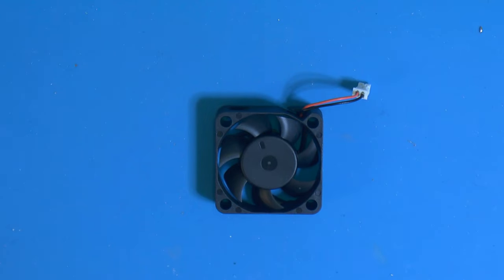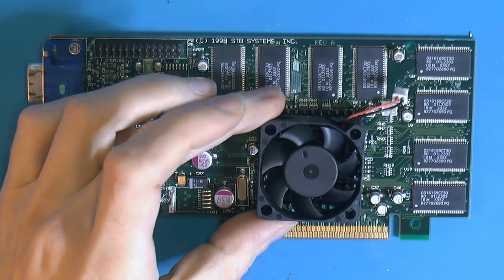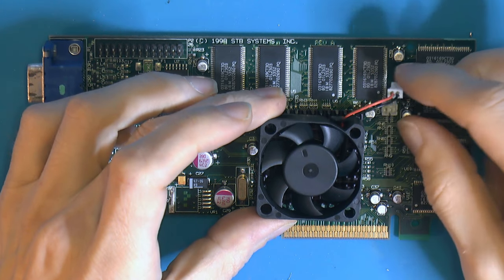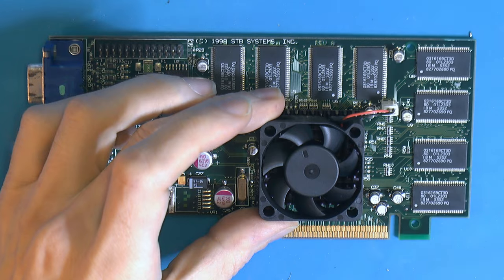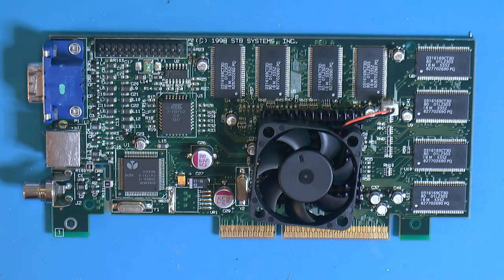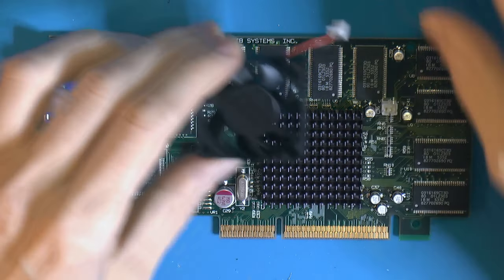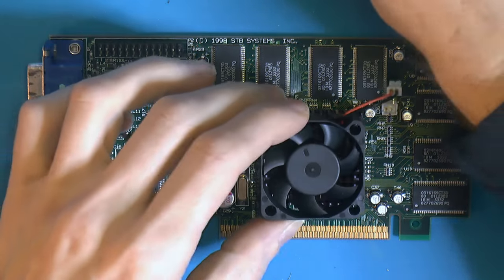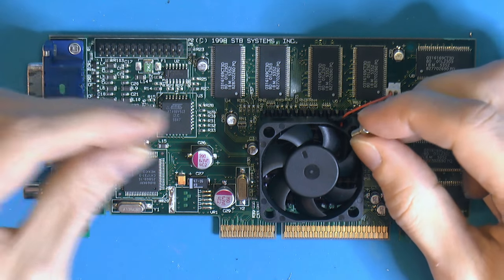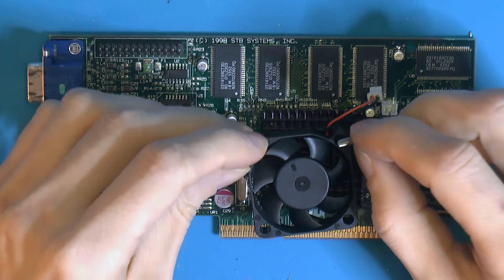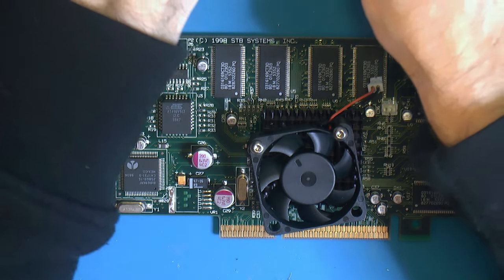That is the fan, ready to go on our graphics card. Time for a fan - it should fit pretty well, but we need to screw it in place. I looked in my stash and found some screws that should fit, stainless ones.